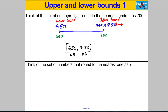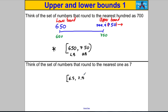Could you do the same thing for 7 — write the set of all numbers that round to 7 to the nearest one? Well, 6.5 is the smallest possible number that rounds up to 7, and the biggest is 7.499... which we write as 7.5 with a curly bracket. So 6.5 is the lower bound and 7.5 is the upper bound.